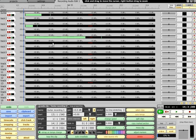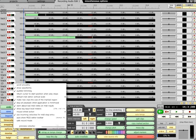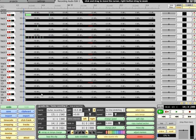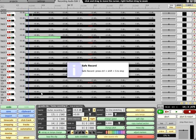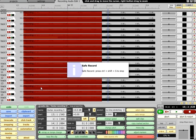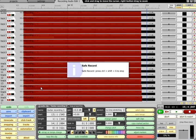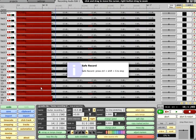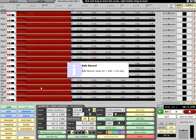If you are recording a live concert, you may wish to enable Safe Record mode in the options menu. The recording can then only be stopped by pressing Ctrl, Shift and S at the same time.